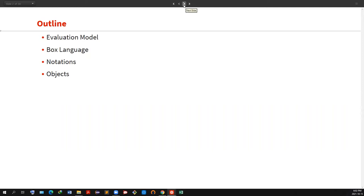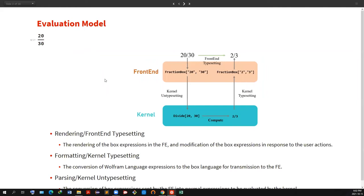Before I move, I just want to make sure if everybody can hear me. Okay, let's start with the evaluation model now.